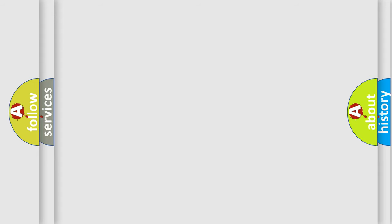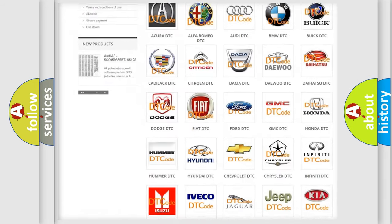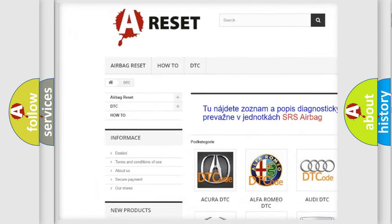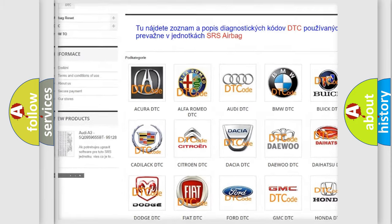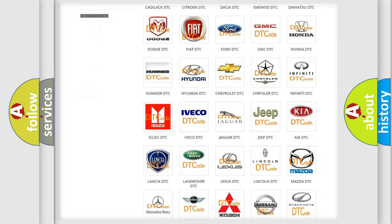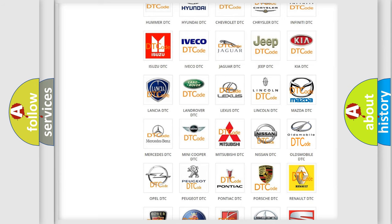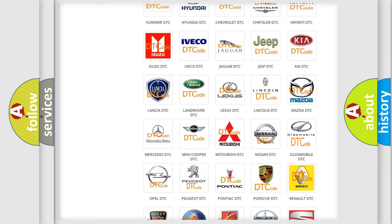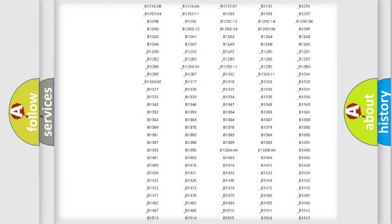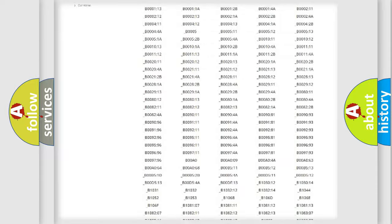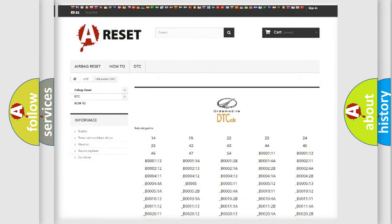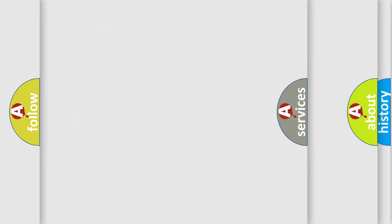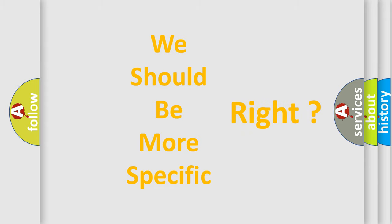Our website airbagreset.sk produces useful videos for you. You do not have to go through the OBD2 protocol anymore to know how to troubleshoot any car breakdown. You will find all the diagnostic codes that can be diagnosed in Oldsmobile vehicles, also many other useful things. The following demonstration will help you look into the world of software for car control units.